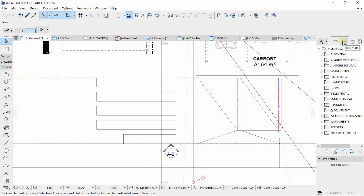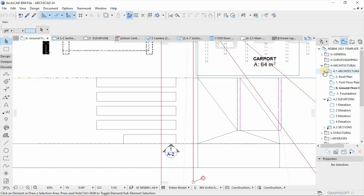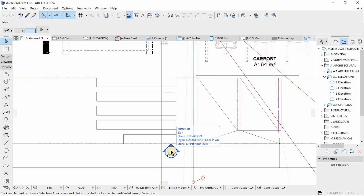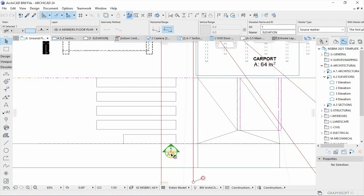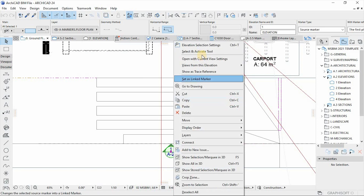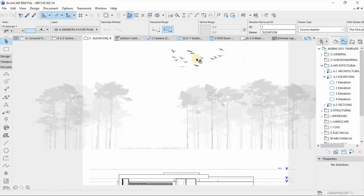The views are organized in a folder-based structure where you can open folders to access these views. In this case we're going to open the Architecture folder, and then under Elevations there's one elevation which is this view. You can either open it from the view map or select it on the floor plan view and click to open with the current settings.